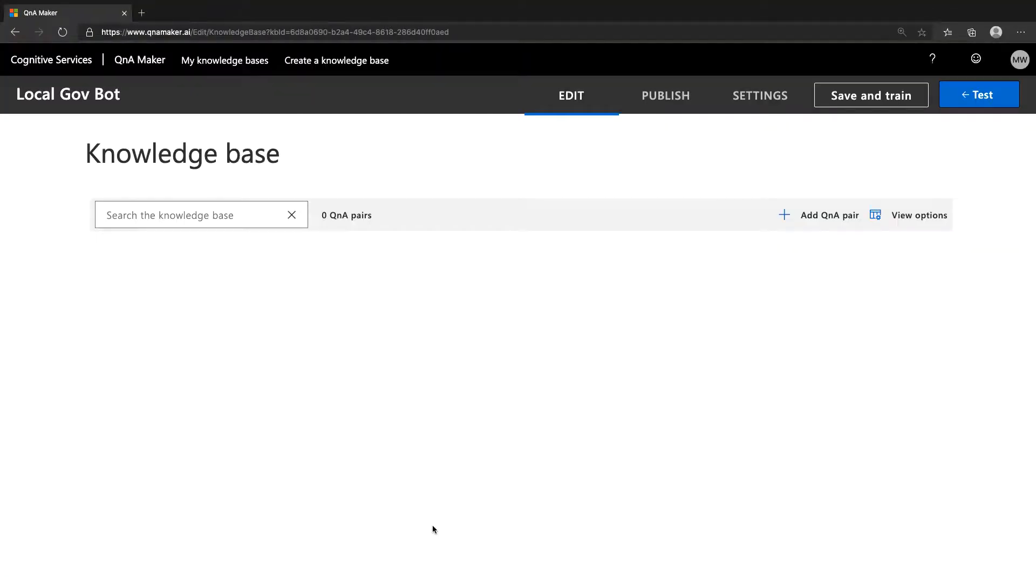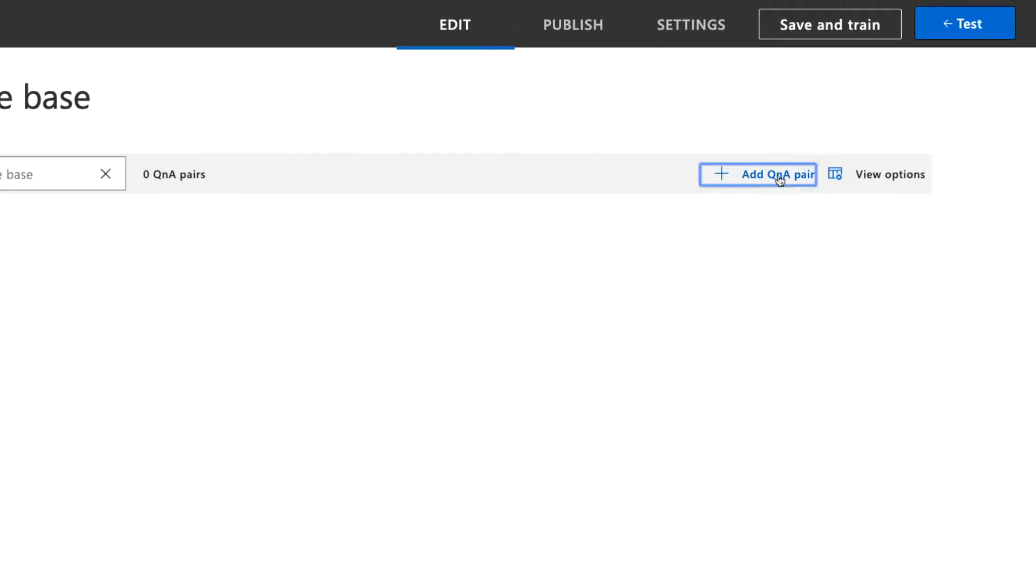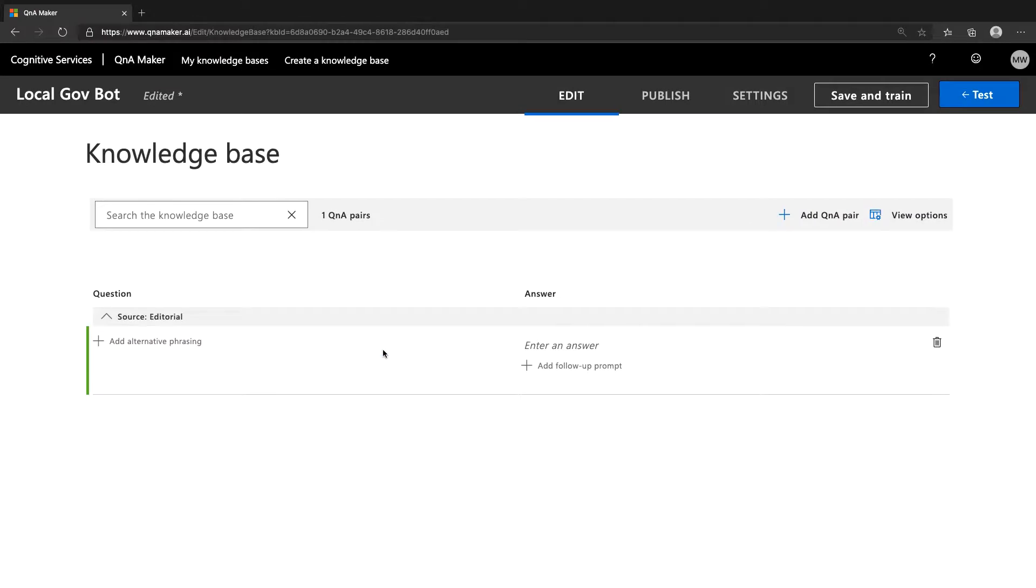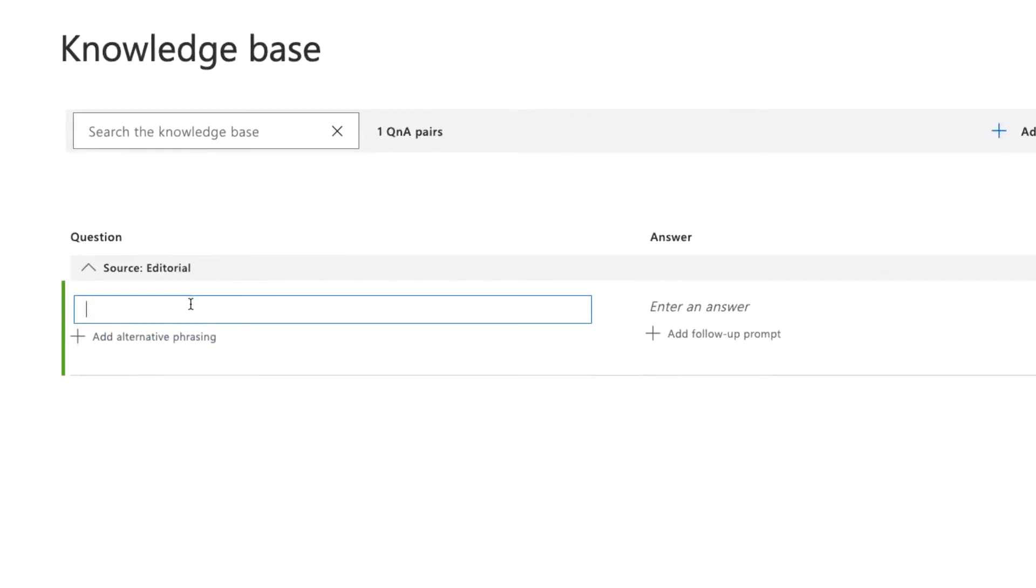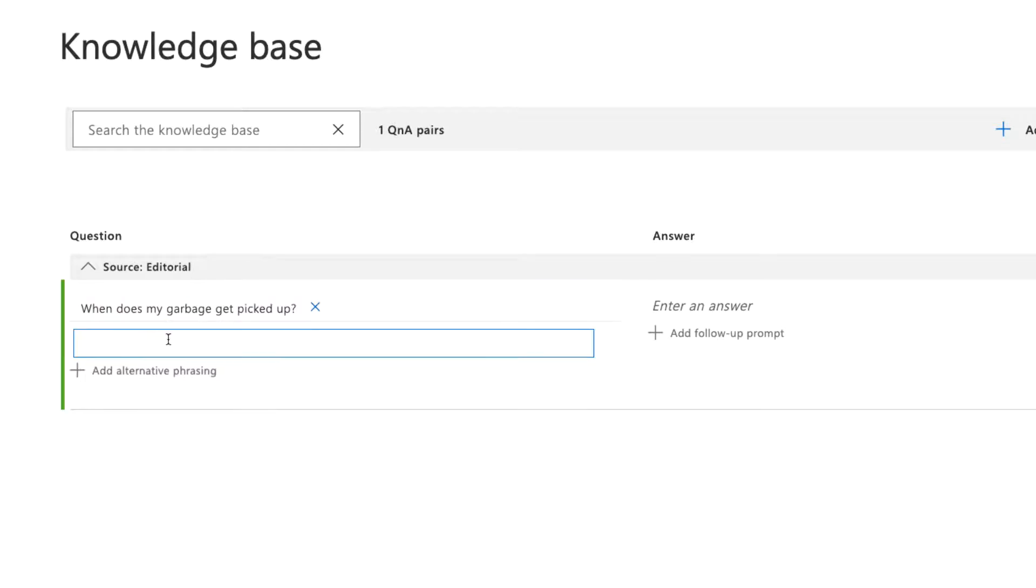Now we're all set. Once the KB is created, you'll be presented with the question and answer columns in an empty KB. Let's add a simple Q&A pair to start. This is a local government help bot, so let's cover a common topic for citizens, getting their garbage picked up.